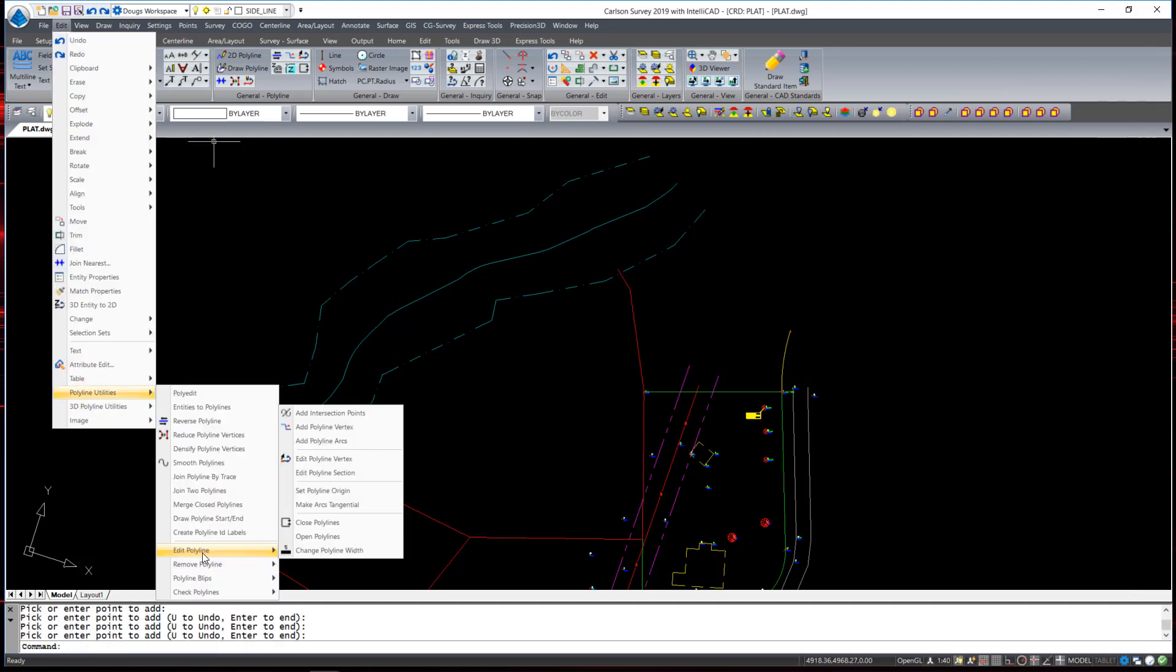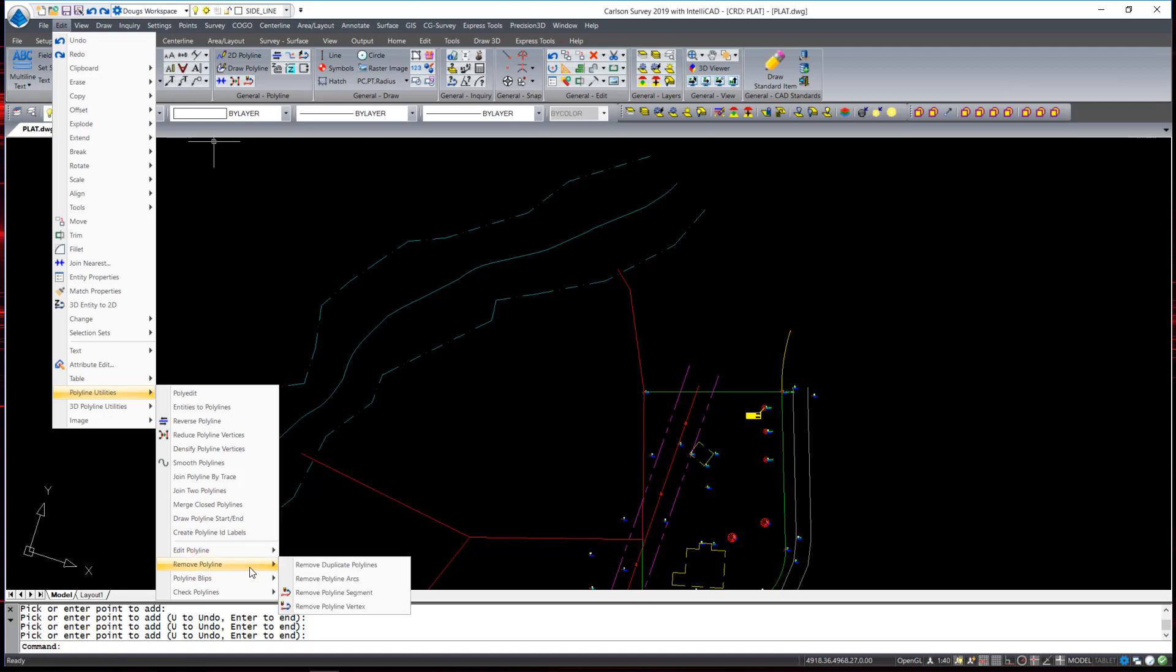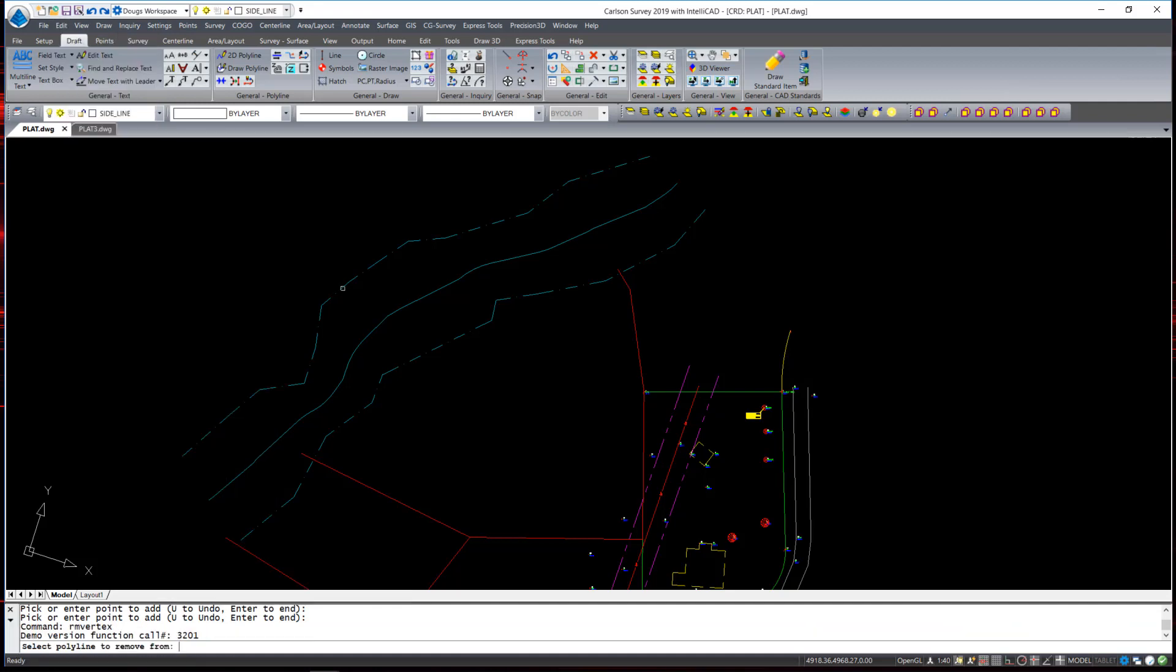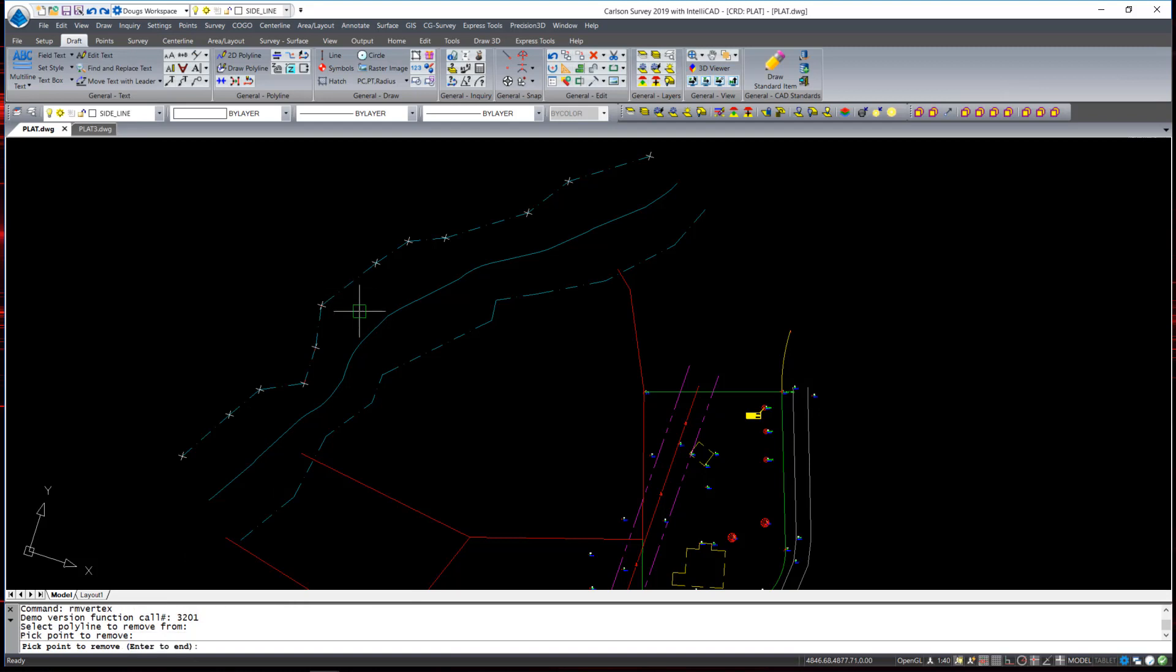Similarly, if I would like to remove a vertex under Polyline Utilities and Remove Polyline Vertex, I can remove a polyline vertex. Select the polyline and click on the one that I would like to remove.